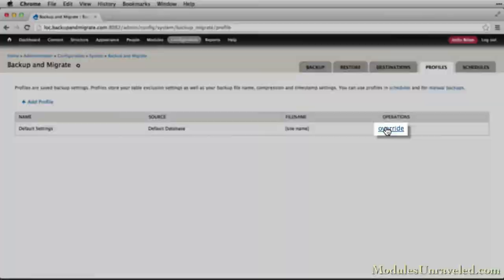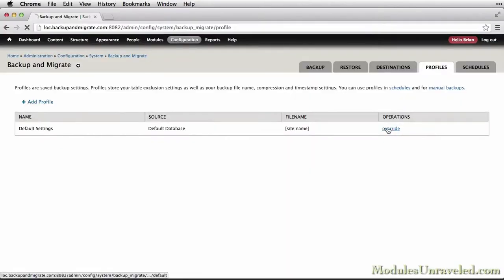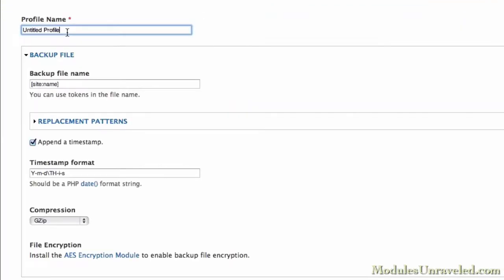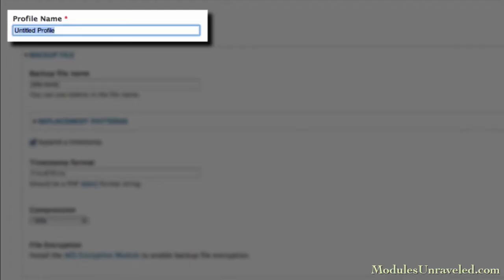We'll take a look at the Default Settings profile and then create two custom profiles of our own.